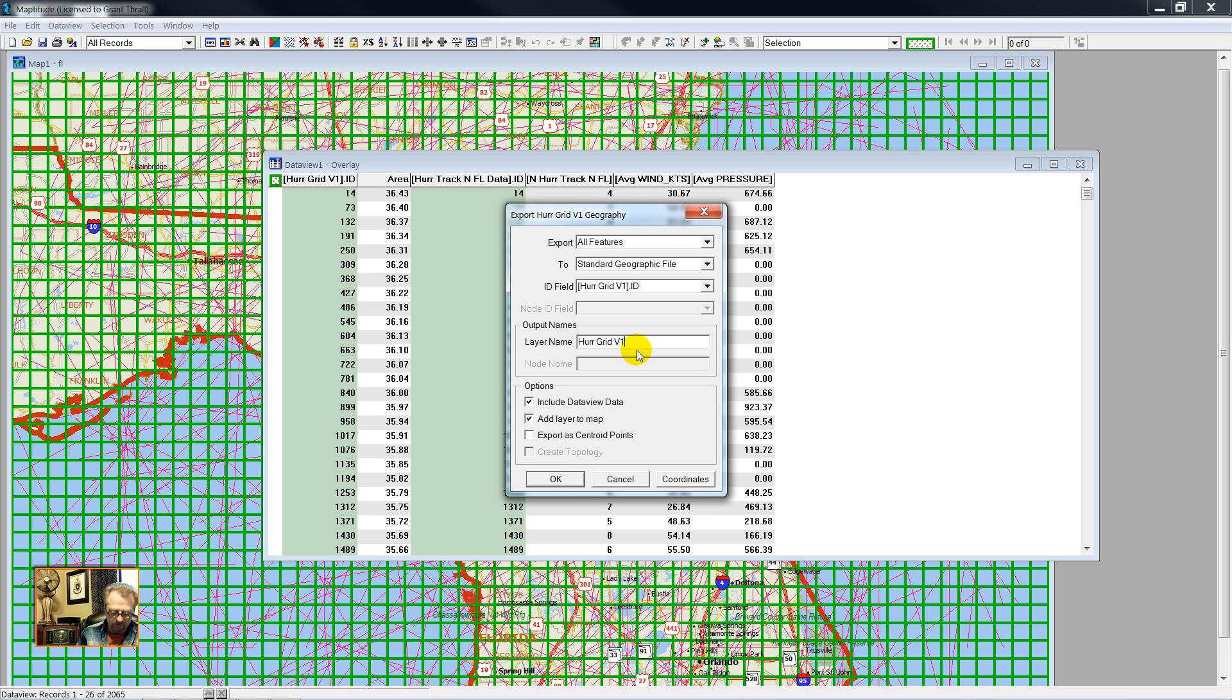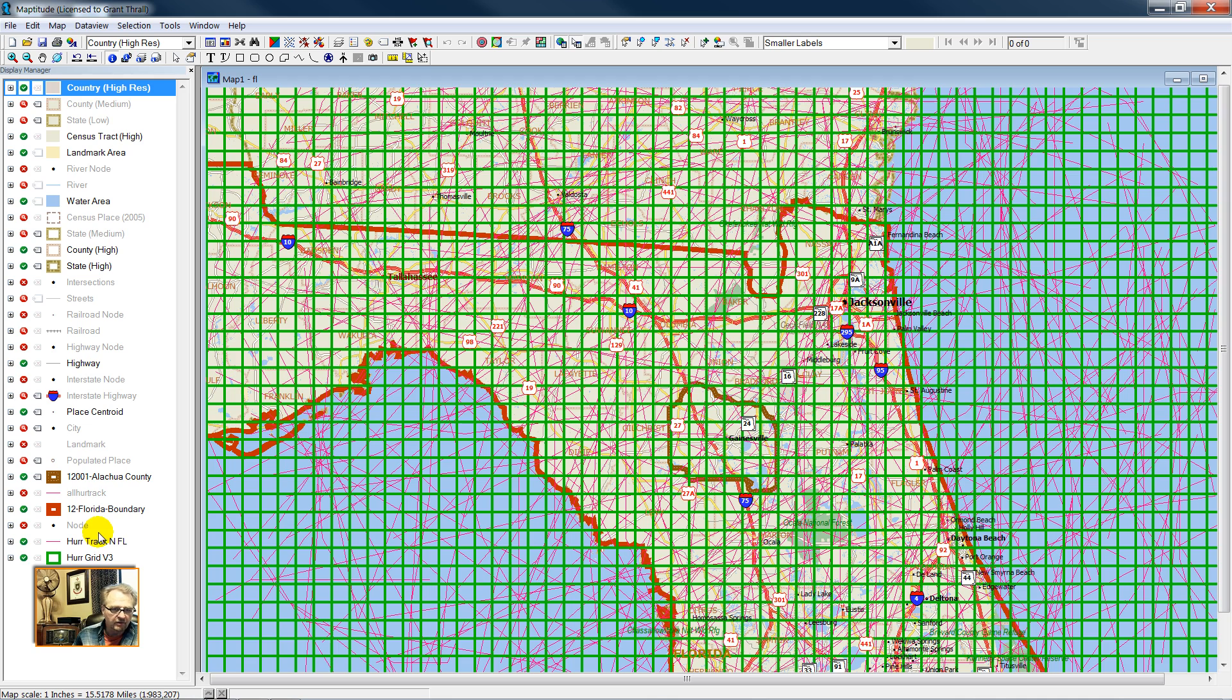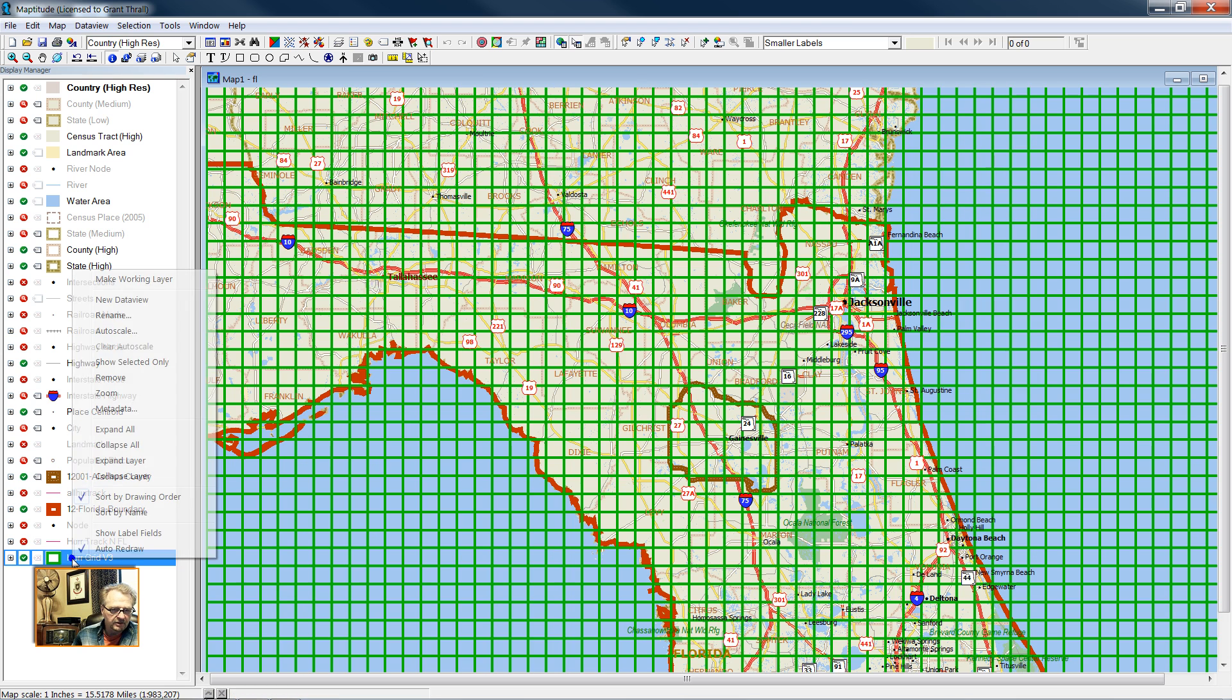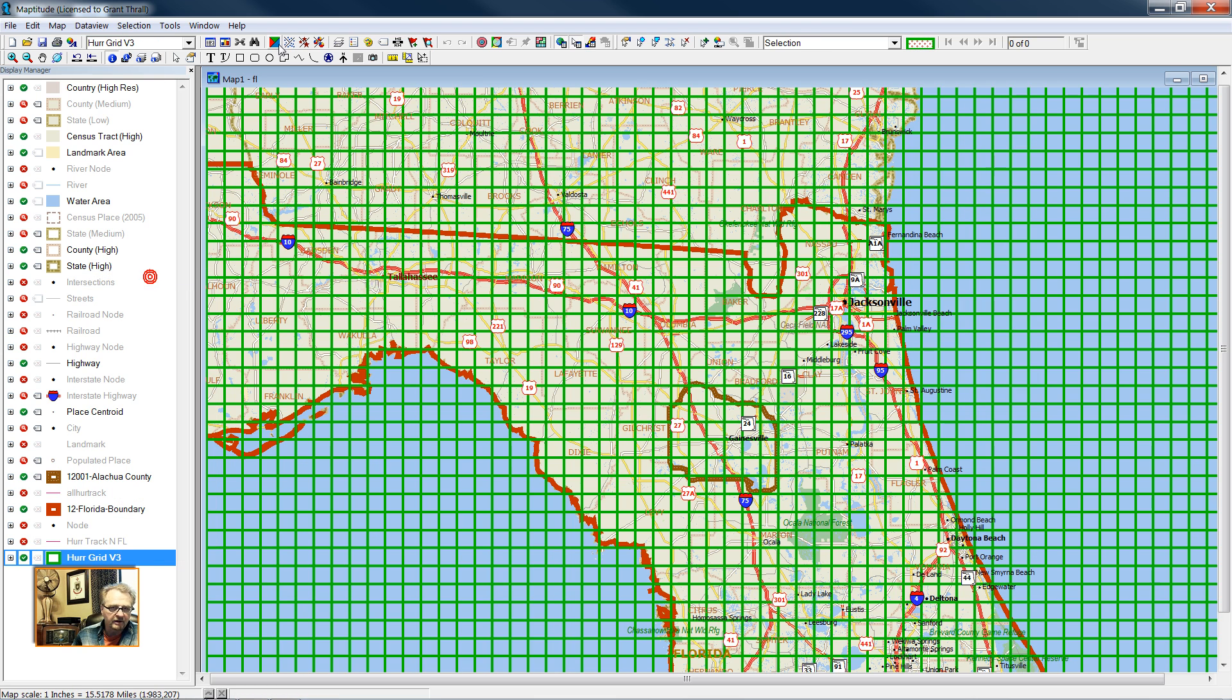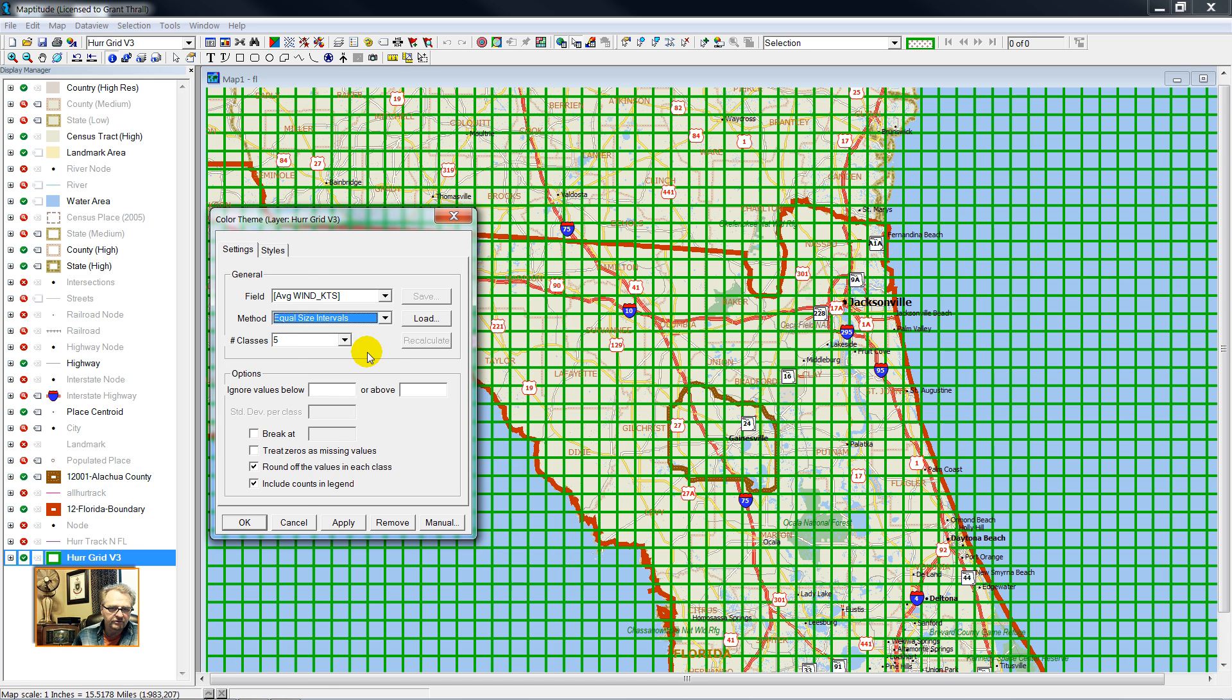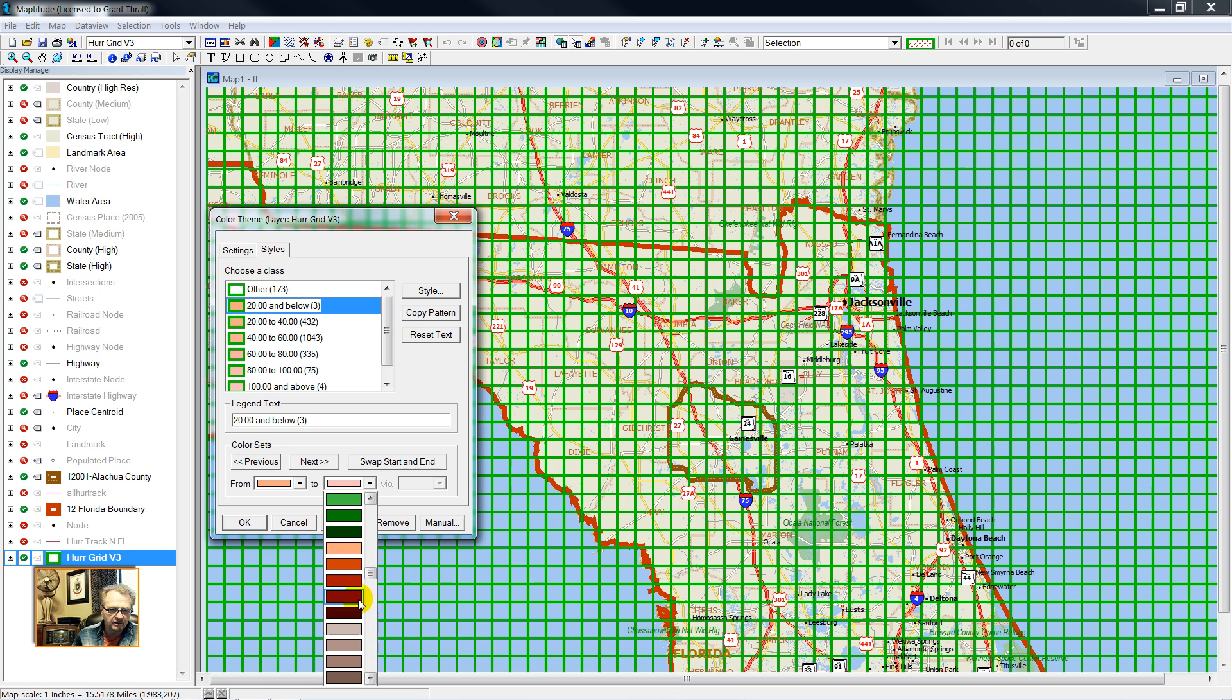I can remove my previous hurricane grids. I don't need my hurricane track anymore. Making the new grid layer the working layer, see what a theme would look like. Field, wind in knots. Number of classes, 5. And we'll have equal size intervals. And we'll pick a light color that shows up well in this video, and then a dark color.